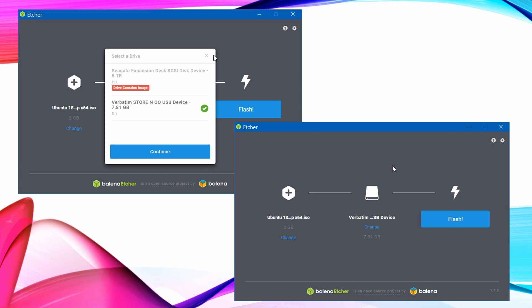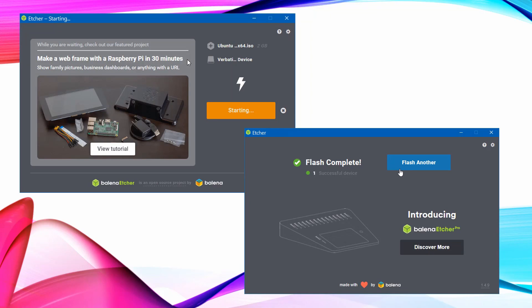Click Select Image and select the Ubuntu image. Click Select Drive. Choose where you want Ubuntu to be flashed to. Click Flash. Wait for your image to flash onto your USB stick. After validating, your flash will be complete.